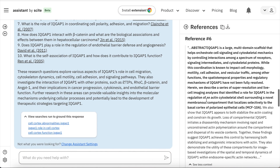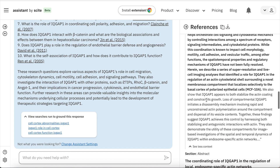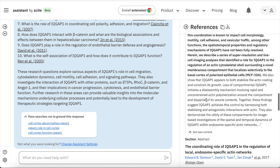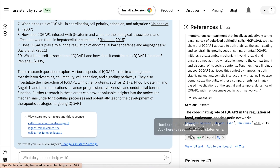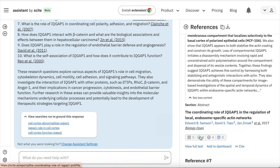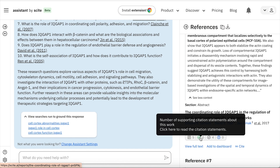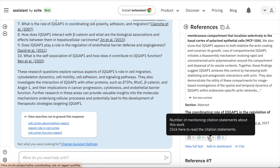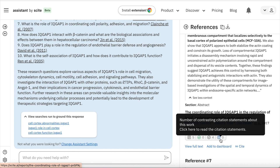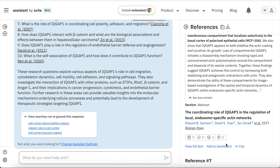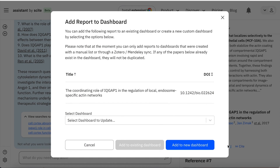For each citation it shows the number of publications that cite these works, the number of supporting citations, the number of mentioning citations, and also the number of contrasting citations — so it allows you to see whether a citation can be trusted and used within your review. You can then form a dashboard which is a collection of all the papers you want to save within one particular topic.